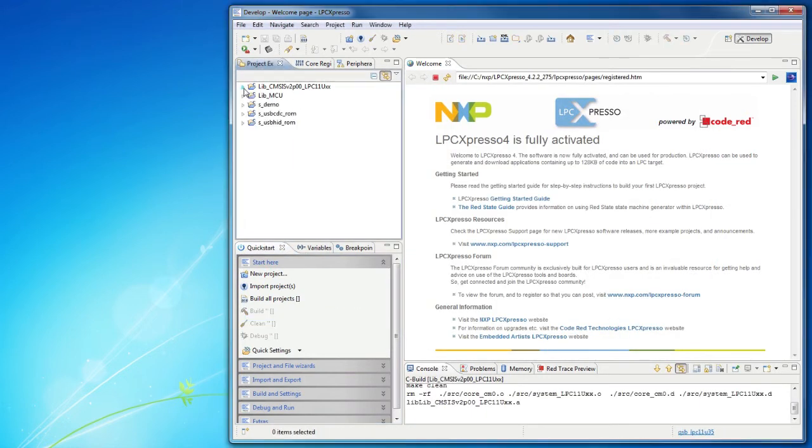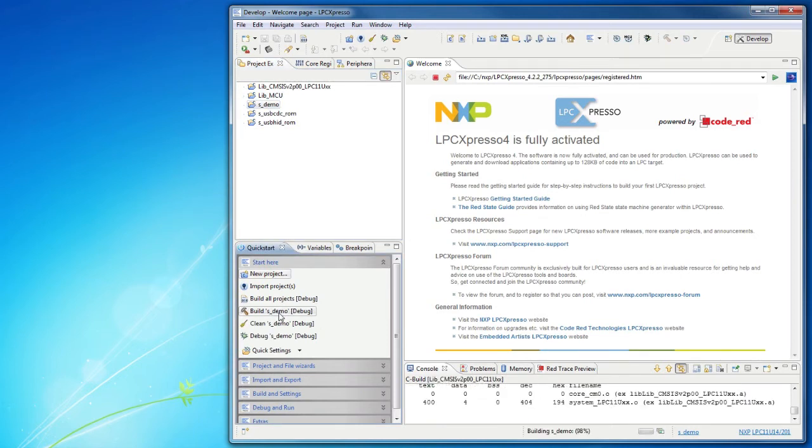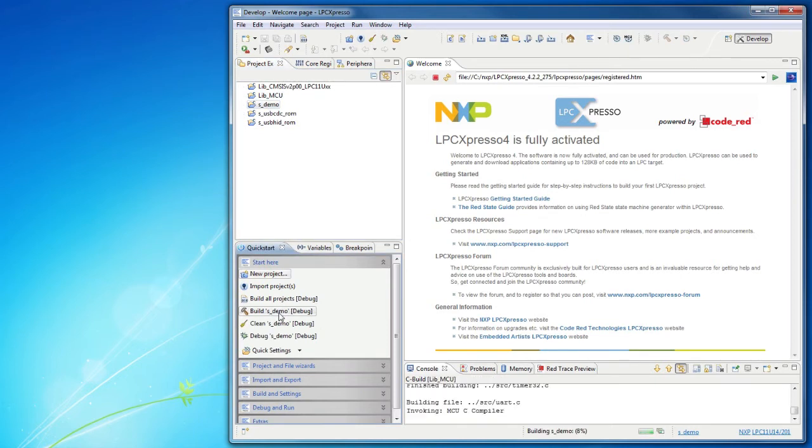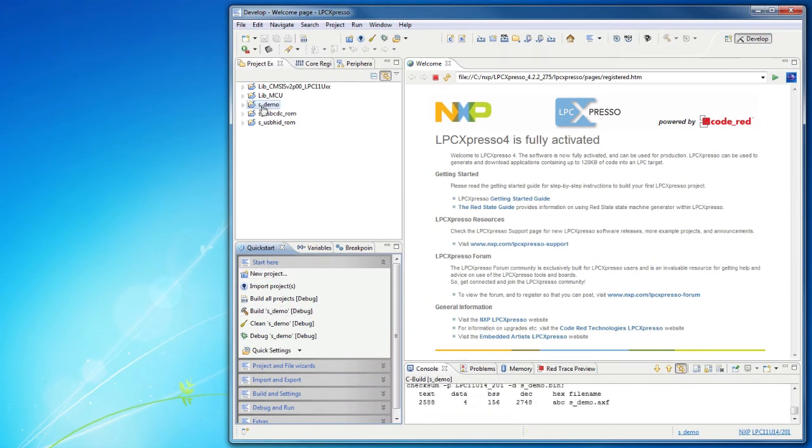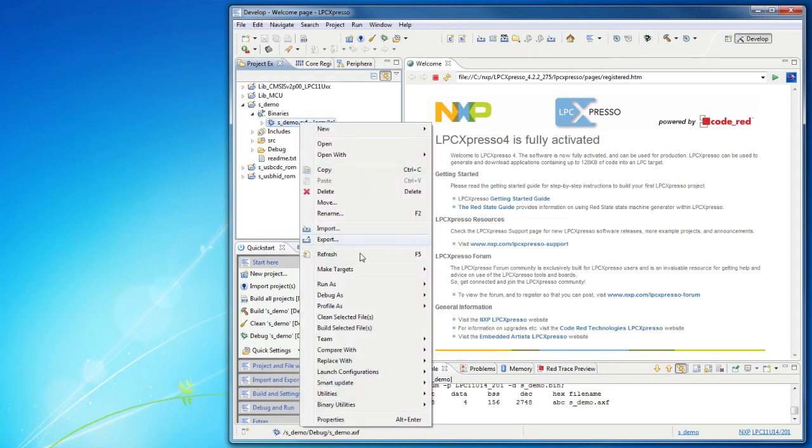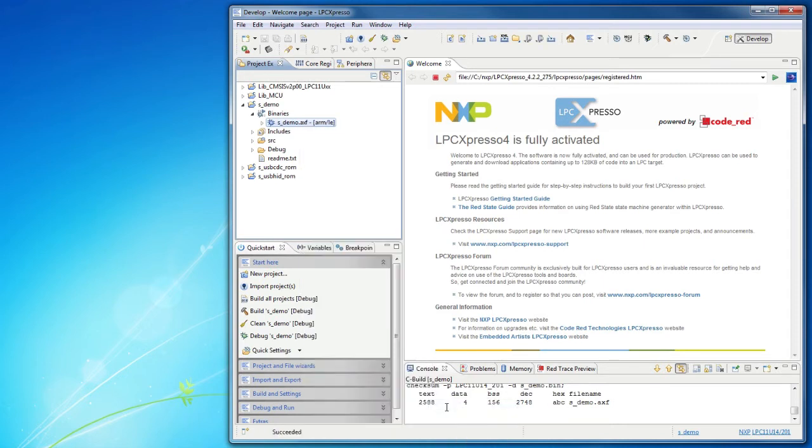Select the demo project and click Build. When the build is ready, expand the demo project and then Binaries. Right-click on the .axf file, select Binary Utilities, and then Create Binary.